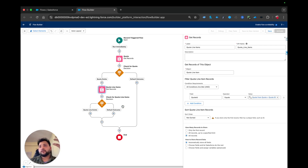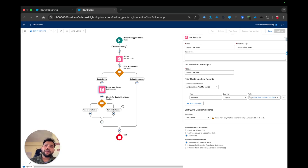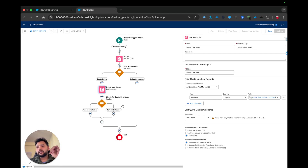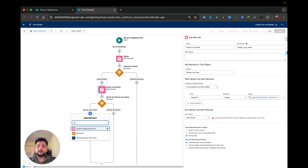Now, if you remember, a few days back I covered the concept of the Transform element. Without the Transform element we would need to use a Loop after this step to create multiple opportunity line items. But now we have the Transform element and can create opportunity line items directly without a loop. If you don't know how the Transform element works, I suggest you check out that video — I'll add it to the i-button and the description.